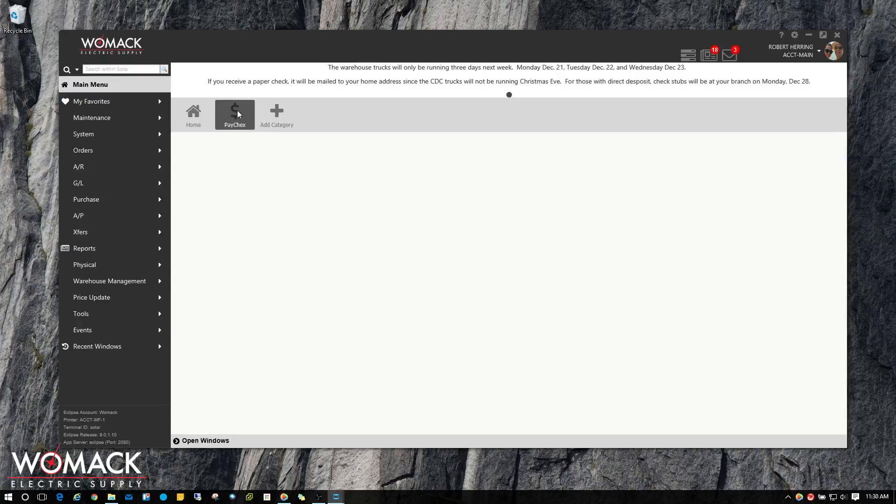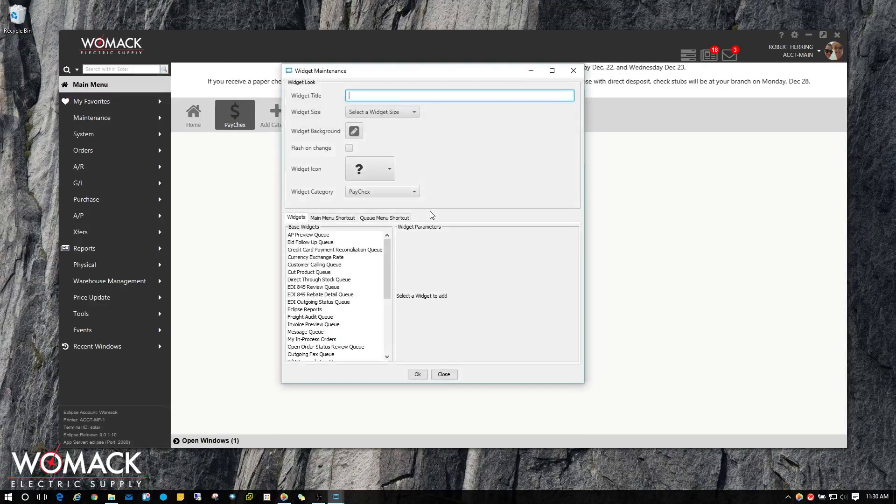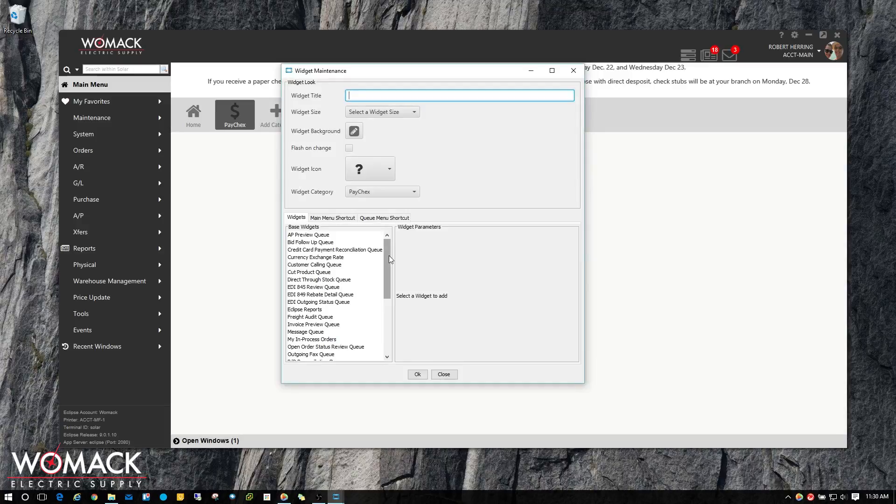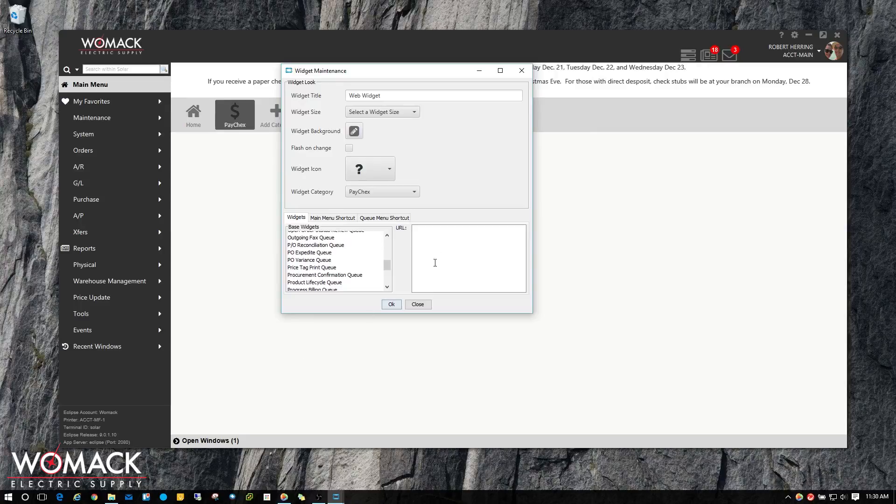As you can see, I've got a new category here with no widgets in it. I'm going to right click and choose Add Widgets. Then I'm going to scroll down to the bottom of the screen and choose Web Widget. Now it's asking for a URL.